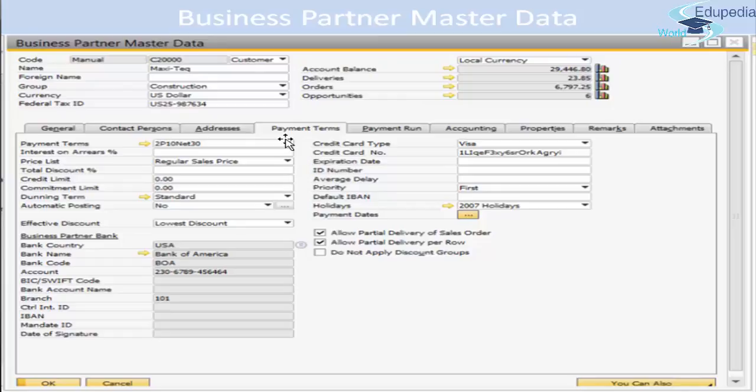Item prices in sales and purchasing documents are automatically taken from the price list selected in this field. Therefore, whenever a user links a price list to a specific business partner, they must make sure that item prices are defined in that price list — otherwise no price will be displayed for items in documents related to this business partner. You also have a total discount percentage field, which can be linked to a selected payment term or entered manually.